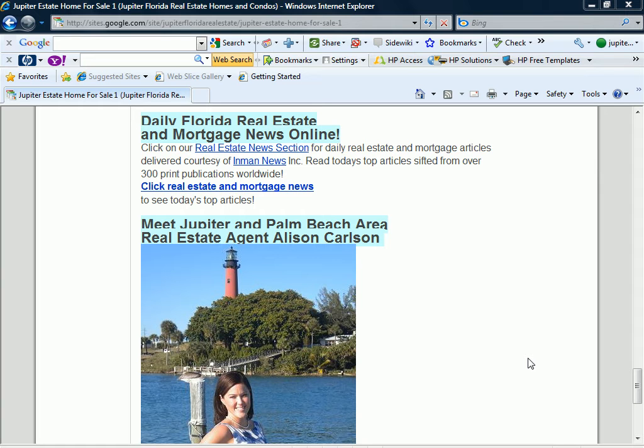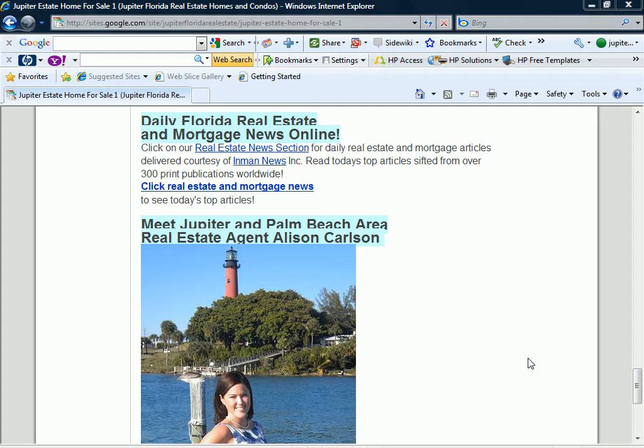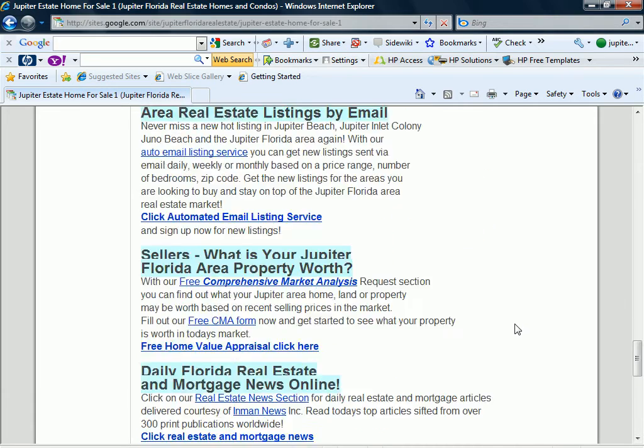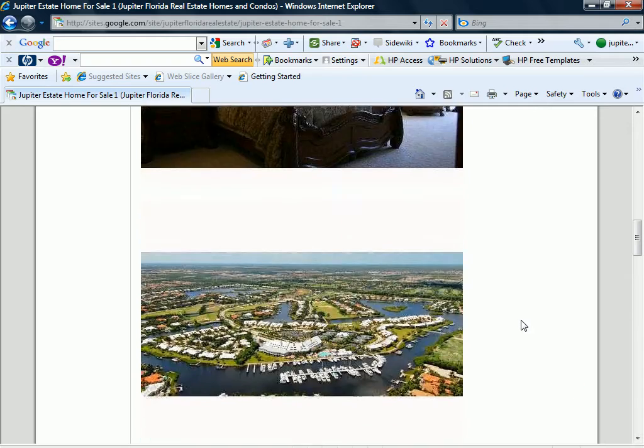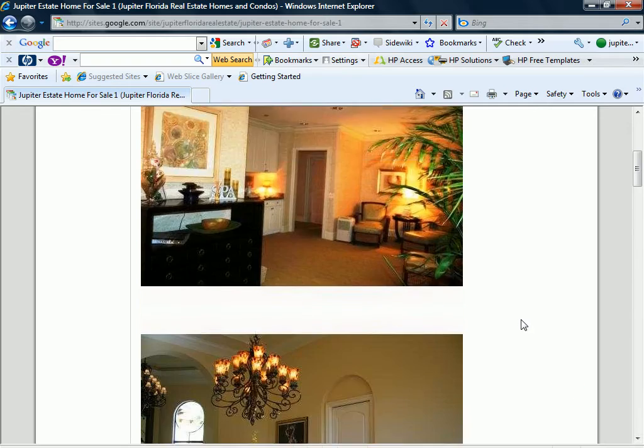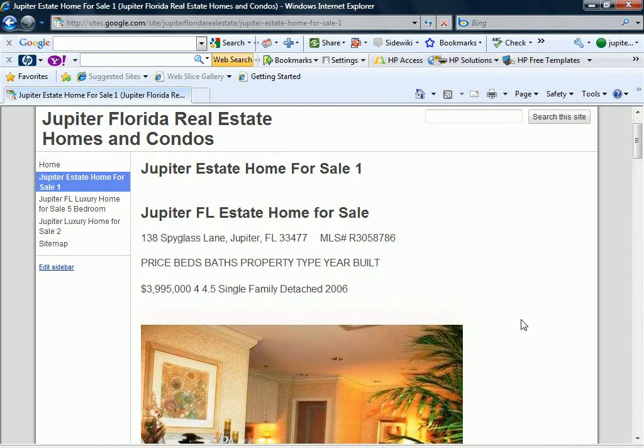Okay, so Suresh, we've gone over posting the listings on A Greater Town. Once we've got that code that we've created in the free online HTML editor, we can input those into the Google web page and then I've also got a blog page that I'd like to put those in. So let's go ahead and do this video on the blog.